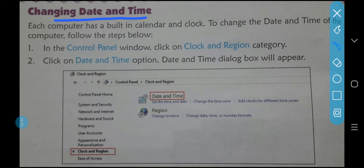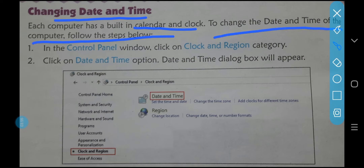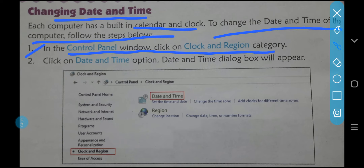Each computer has a built-in calendar and clock. Now, to change the date and time of the computer, we will follow a few very easy steps, just like the Quick Launch Toolbar steps.